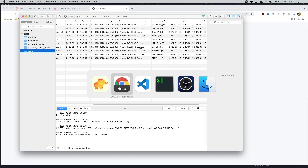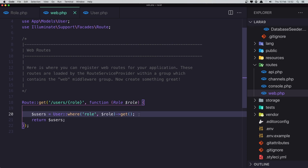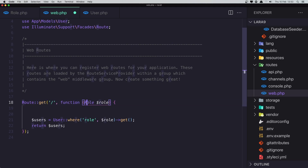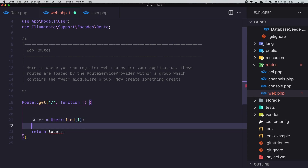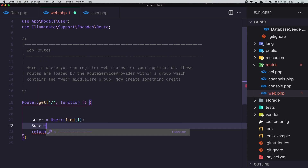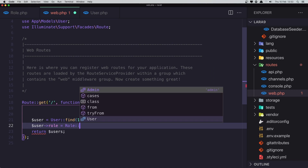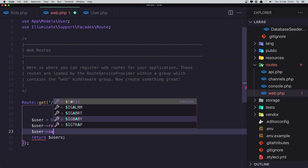Now I'm going to change a user's role. When we go to the slash route, I'll find the user with ID 1, and set the person user's role to Role::Admin, then call save on the user.